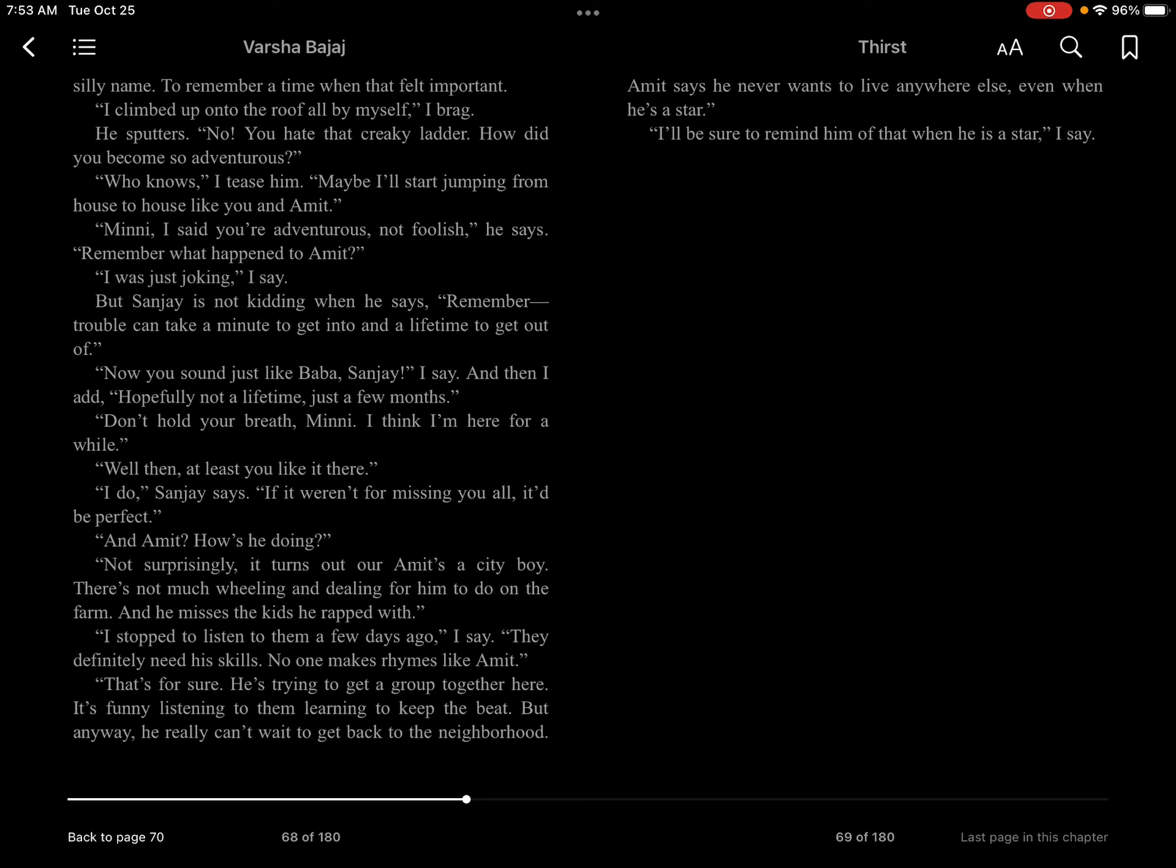That's for sure. He's trying to get a group together here. It's funny listening to them learning to keep the beat. But anyway, he really can't wait to get back to the neighborhood. Amit says he never wants to live anywhere else, even when he's a star. I'll be sure to remind him of that when he is a star, I say.